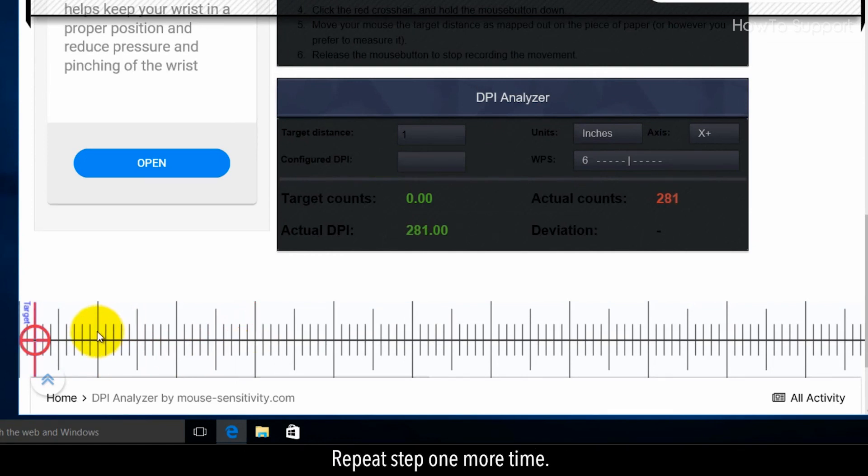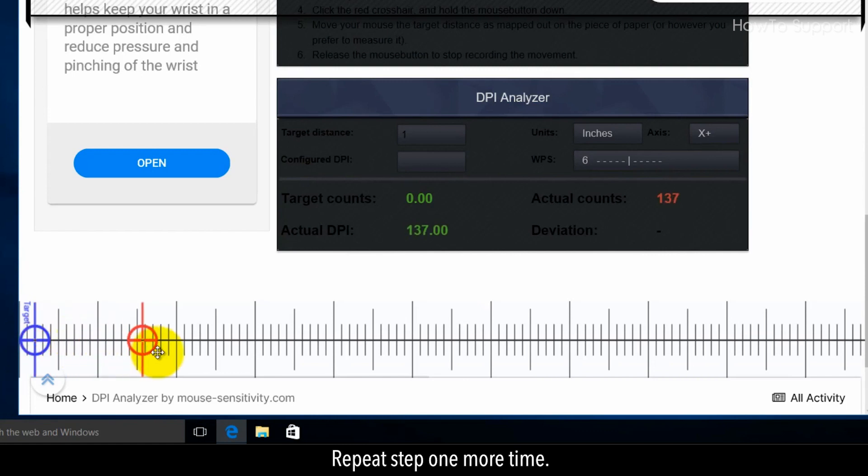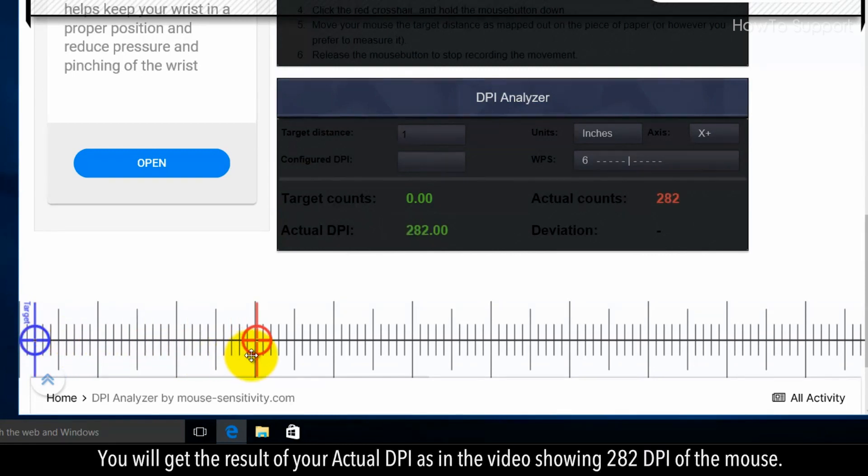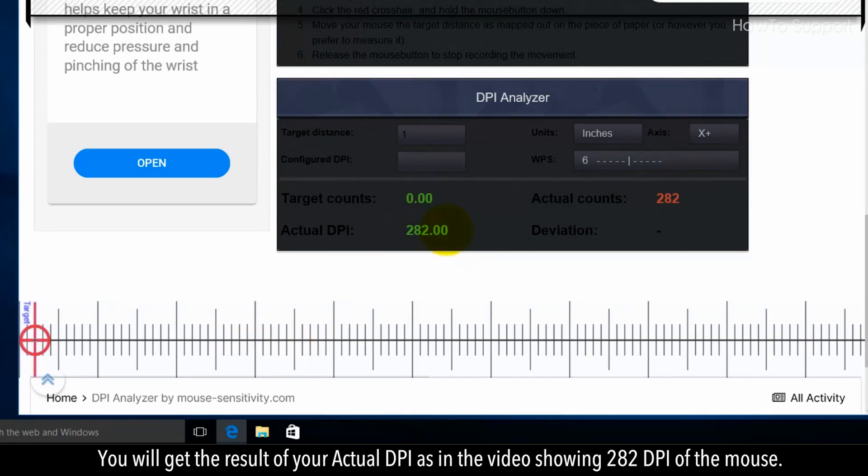Repeat step one more time. You will get the result of your actual DPI as in the video showing 282 DPI of the mouse.